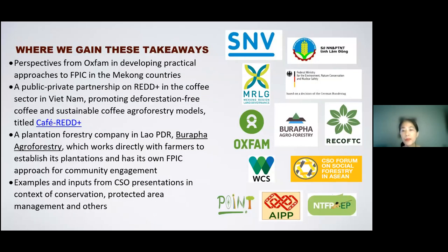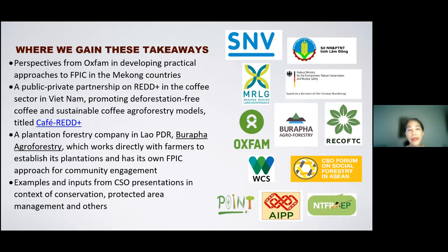We gained these takeaways from all the organizations, including companies that presented earlier. We heard from Oxfam on developing practical approaches to FPIC in the Mekong countries, the public-private partnership on REDD+ in the coffee sector in Vietnam with Café REDD, the Bu Rapa Agroforestry case, and several inputs from CSO presentations in the context of conservation, protected area management, and others. One of the major overarching messages from this morning was that FPIC is possible to gain.